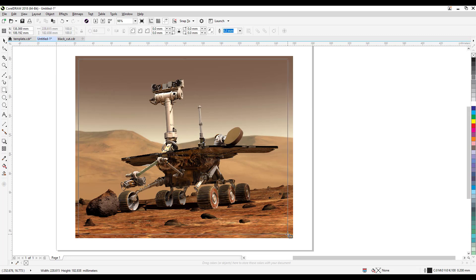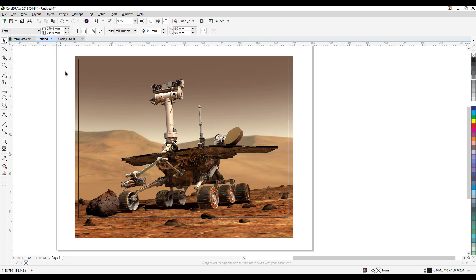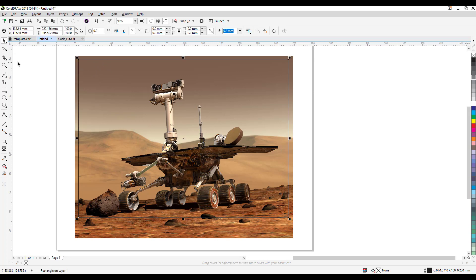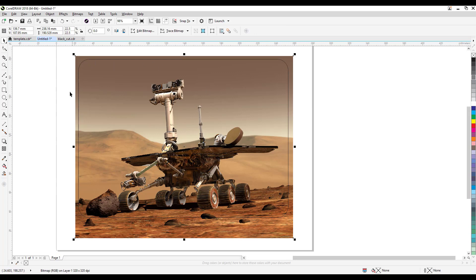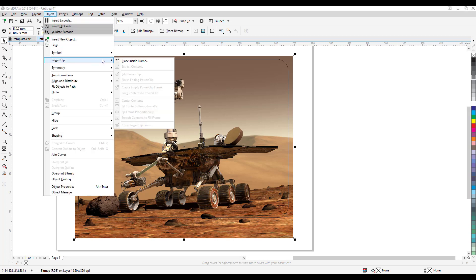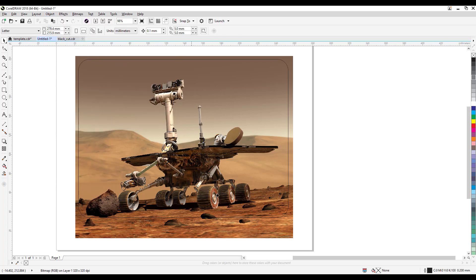First, create a square or rectangle shape — it doesn't need to be square. You can also round the corners using the shape tool. Then, what you're going to do is Power Clip the image: click on the bitmap, go to Objects > Power Clip > Place Inside Frame, and the frame is the shape that we just created. Click on the edge of the shape.